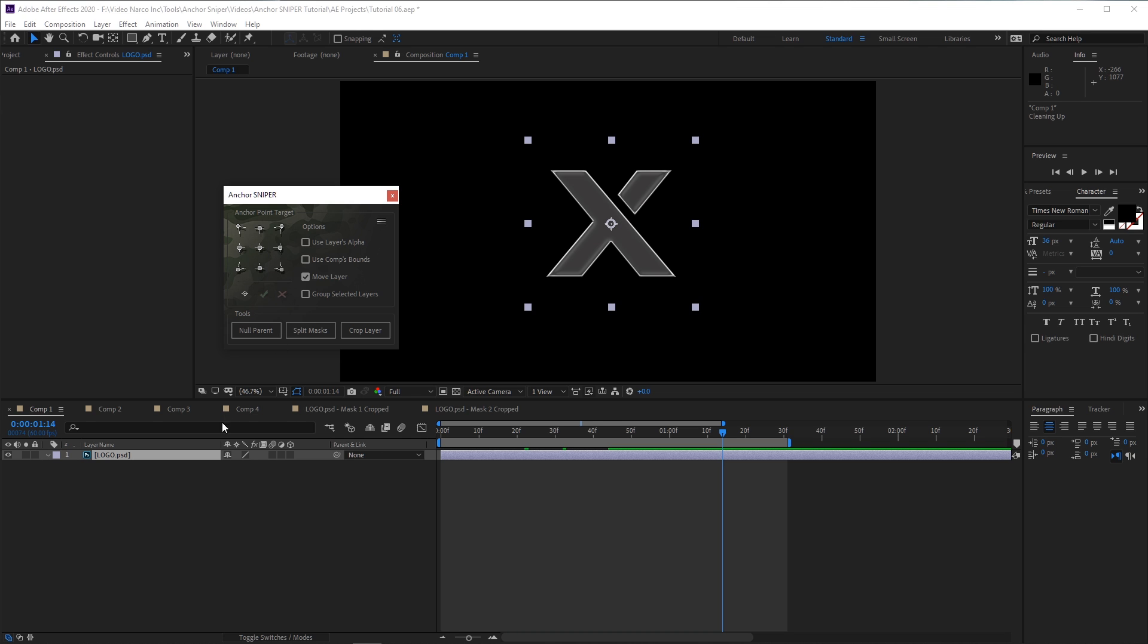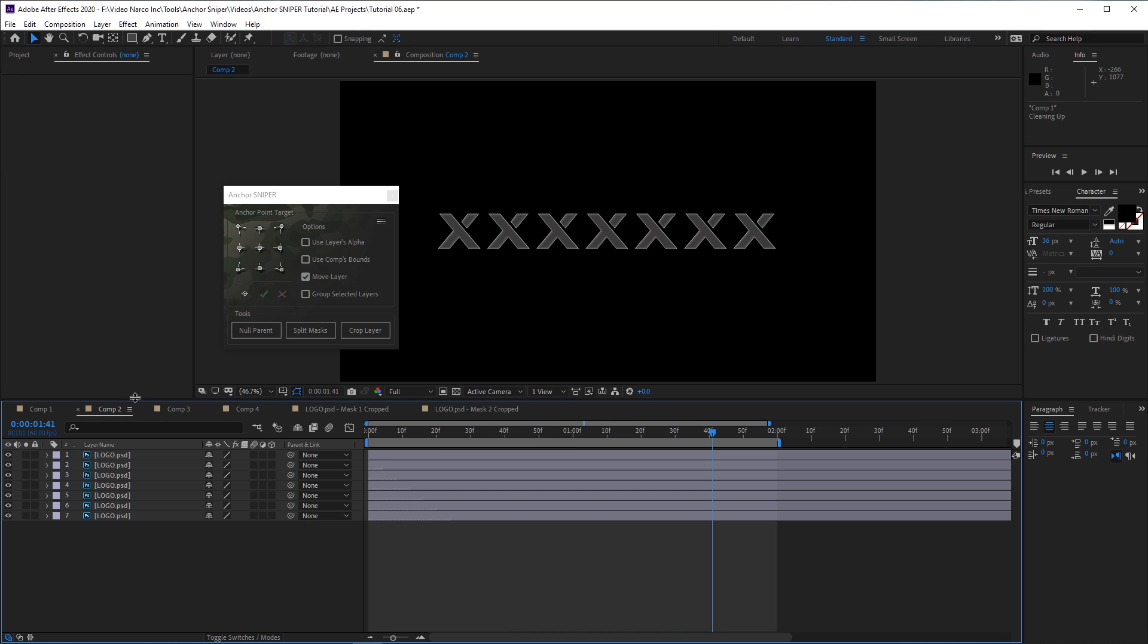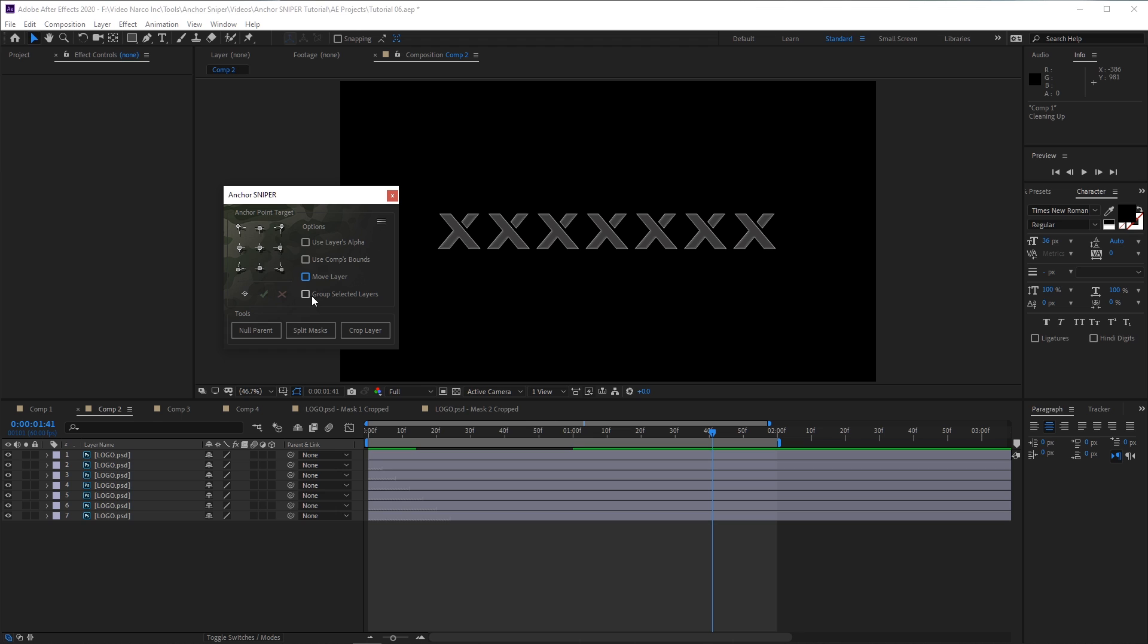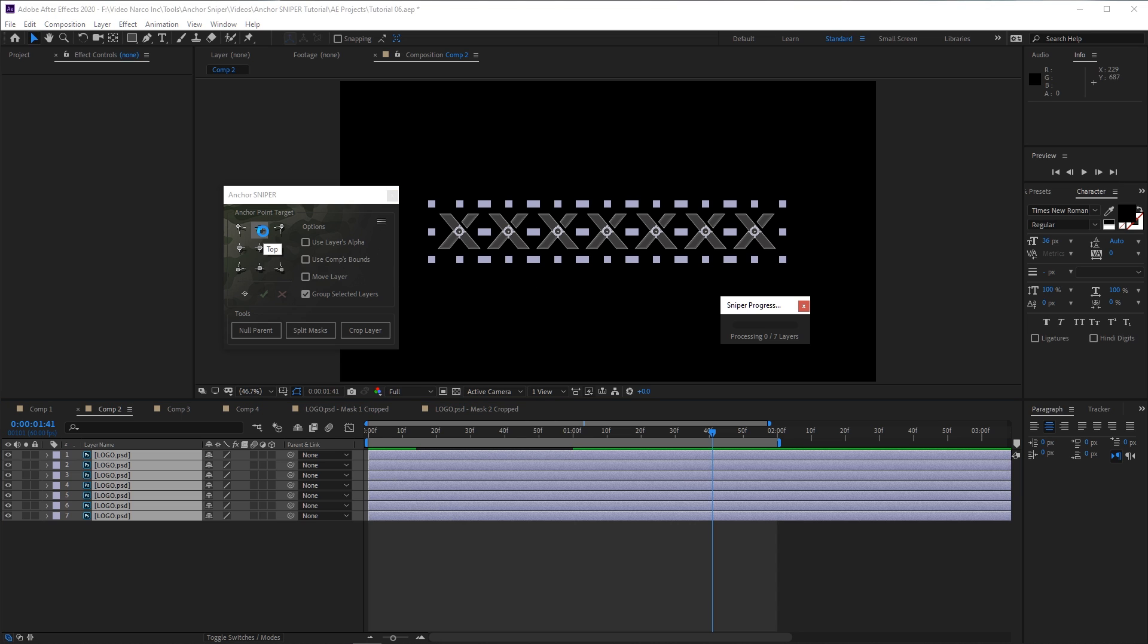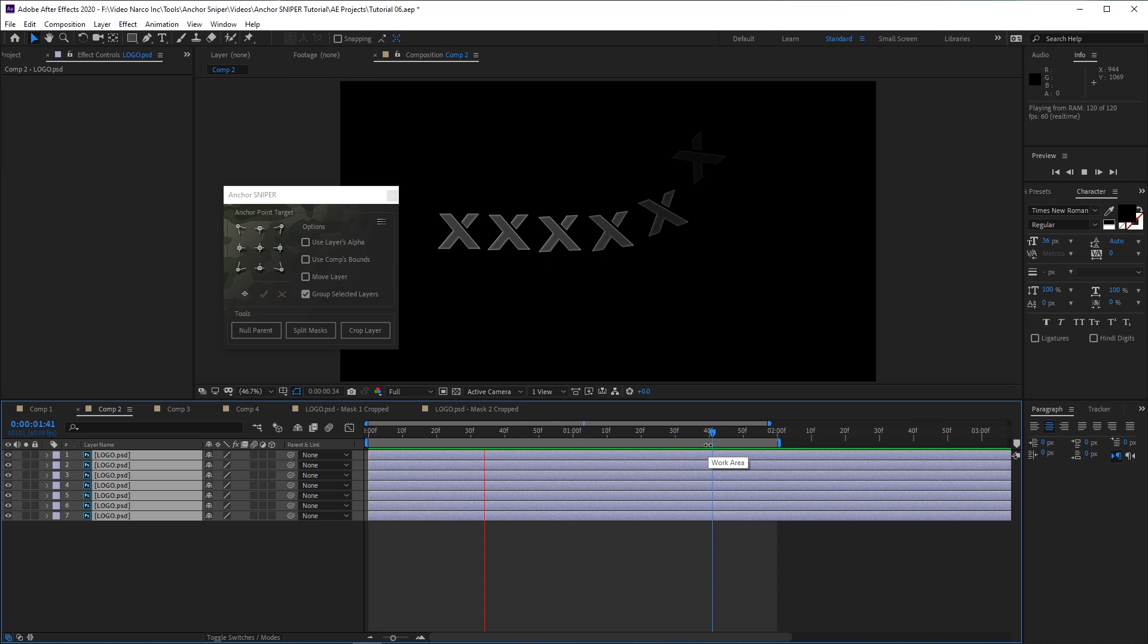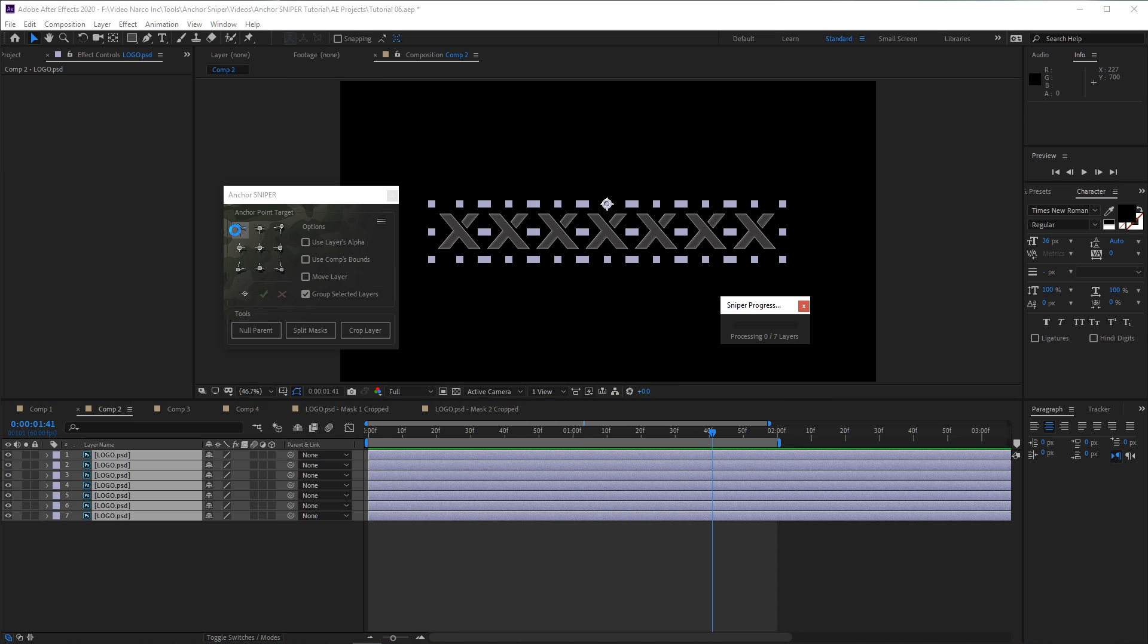The final fourth option, Group Layers, is only relevant when you have more than one layer selected. With this option turned on, the anchor points of all selected layers will move to the same place, basically treating them as if they were all a single layer.